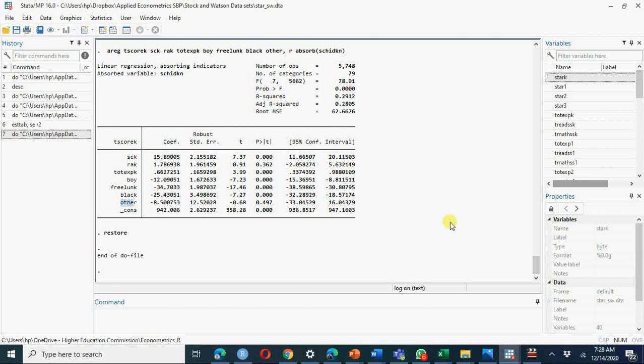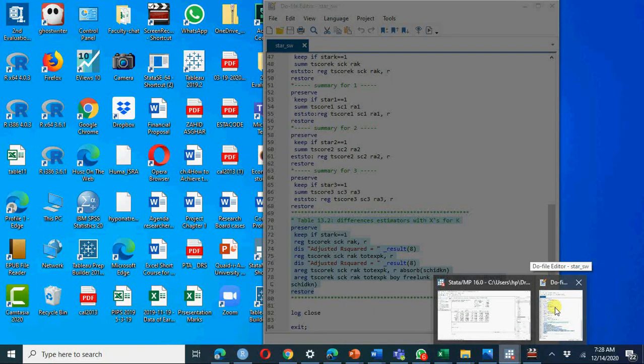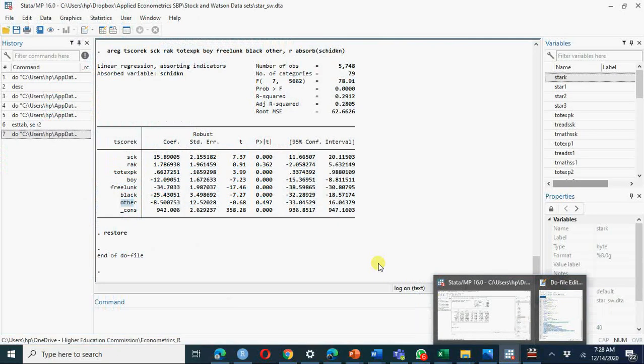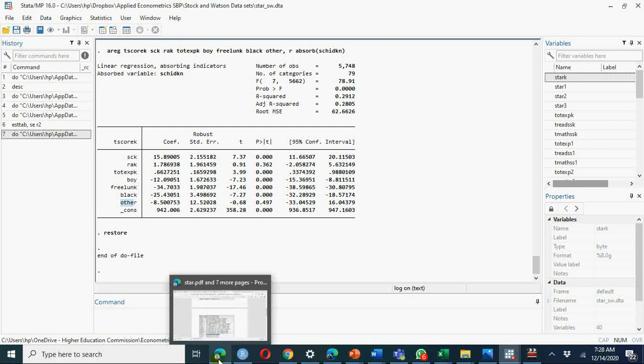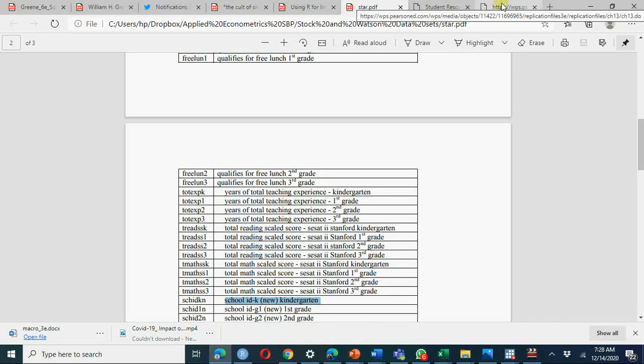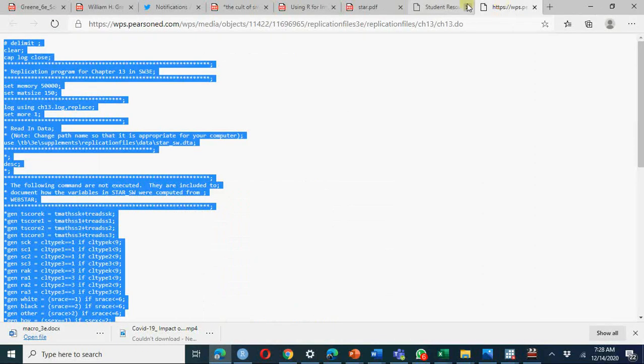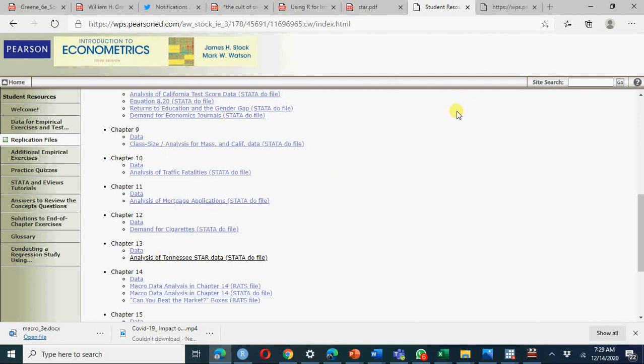You can replicate these results using Stata. I have mentioned briefly just go to website student resources, download your data, download your redo file and replicate these results. For a better discussion of these results watch my previous video. Thank you for watching.